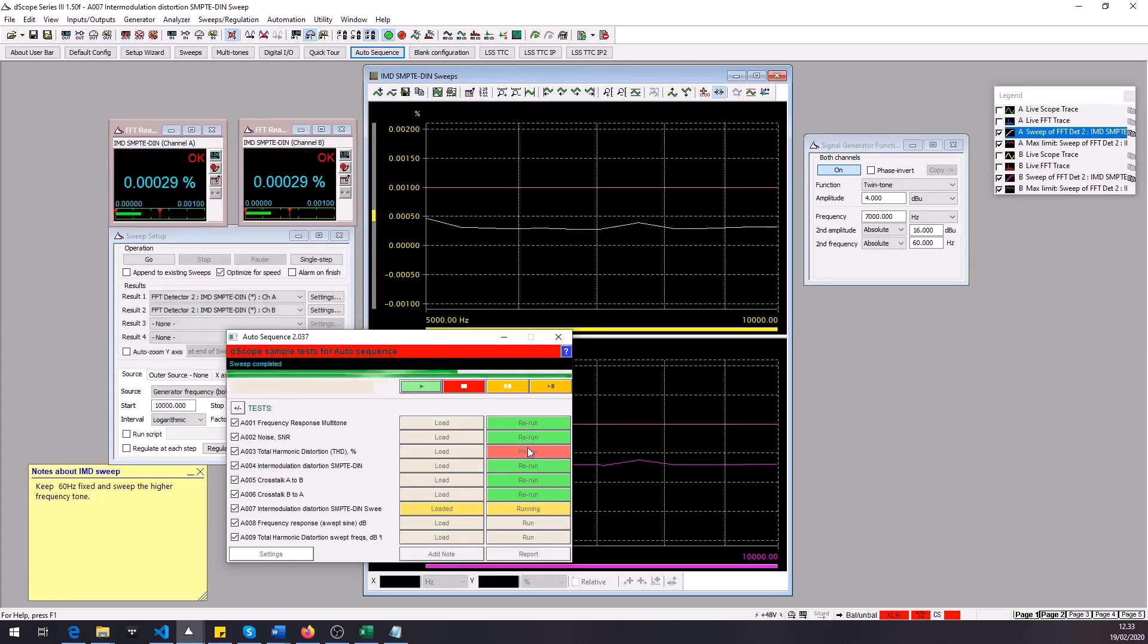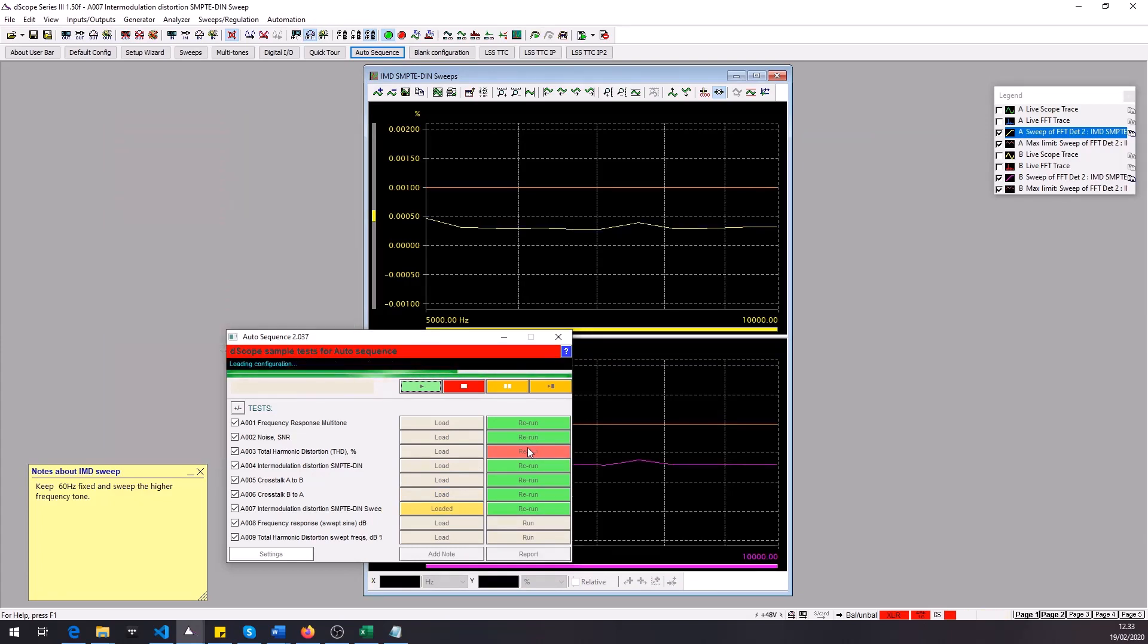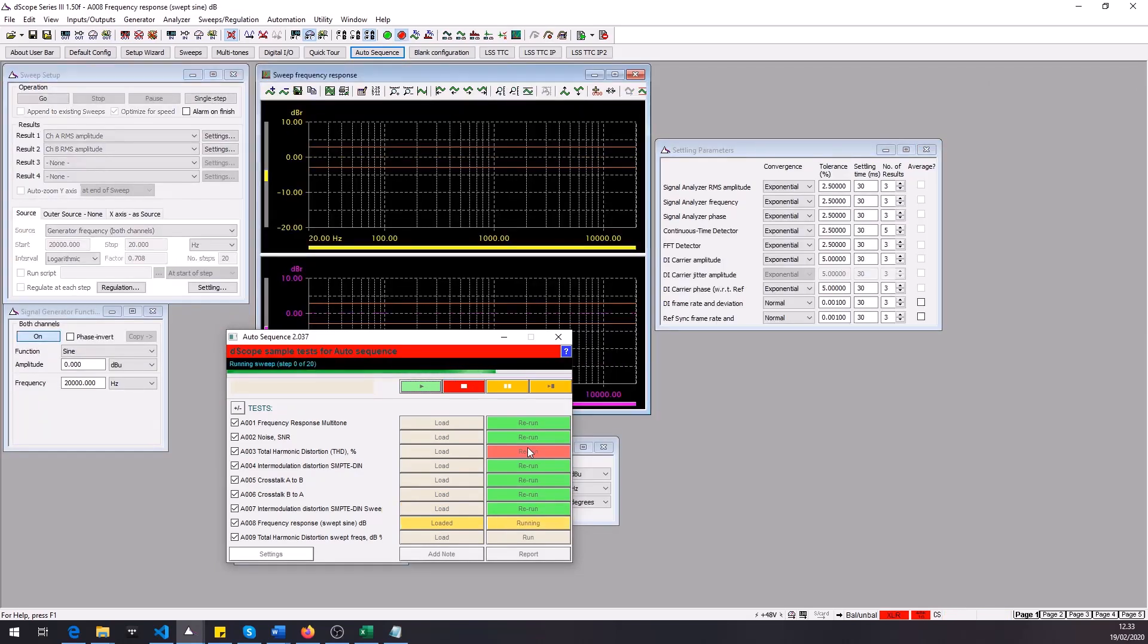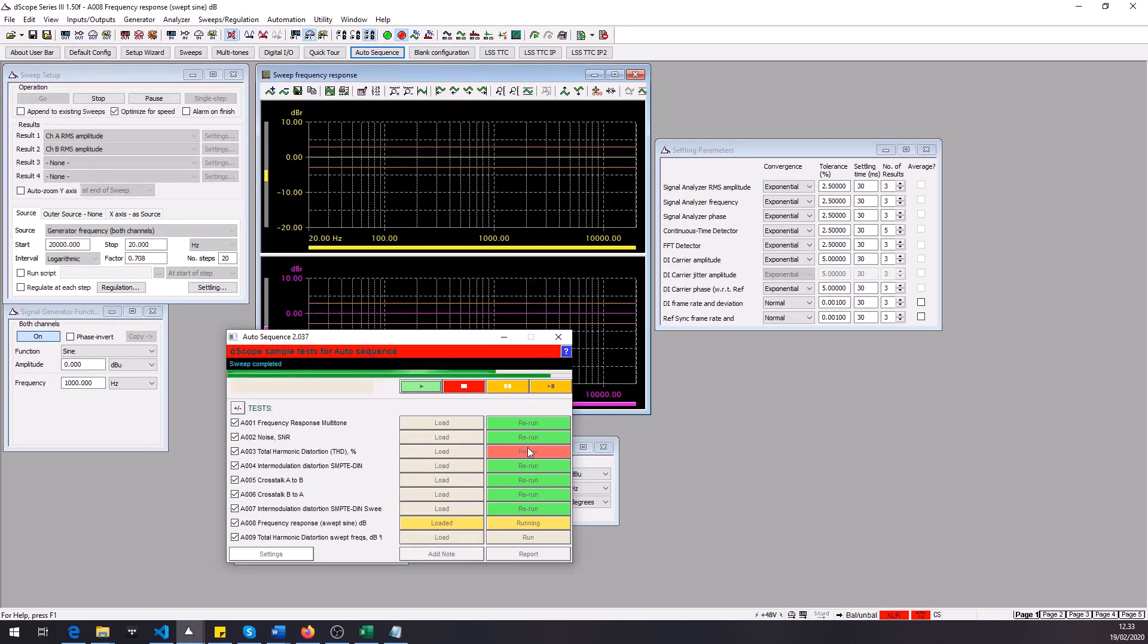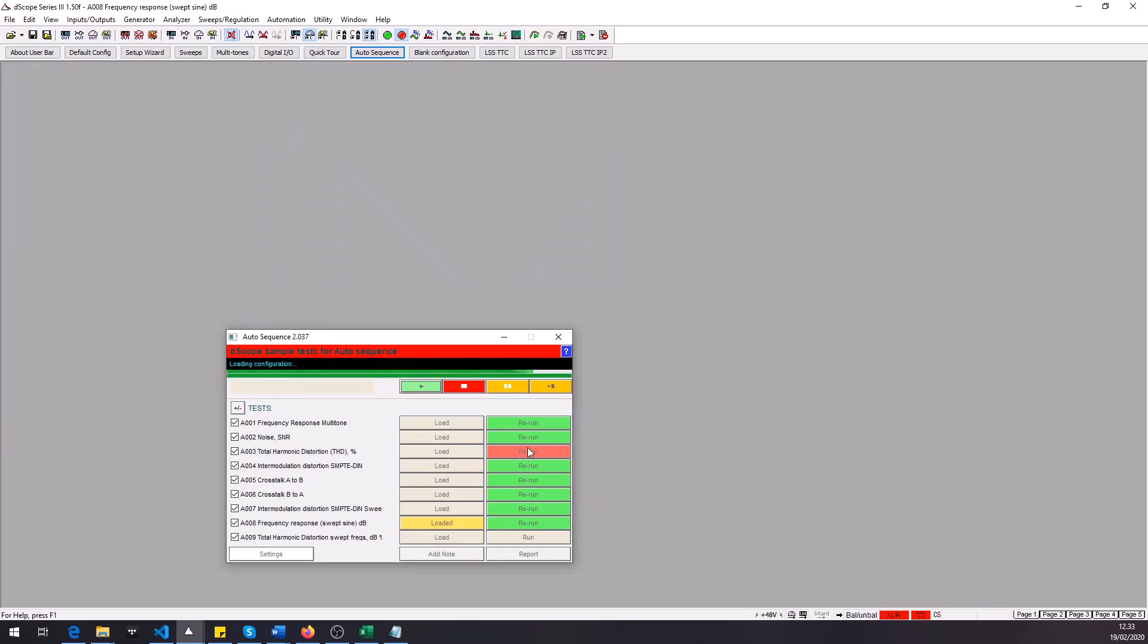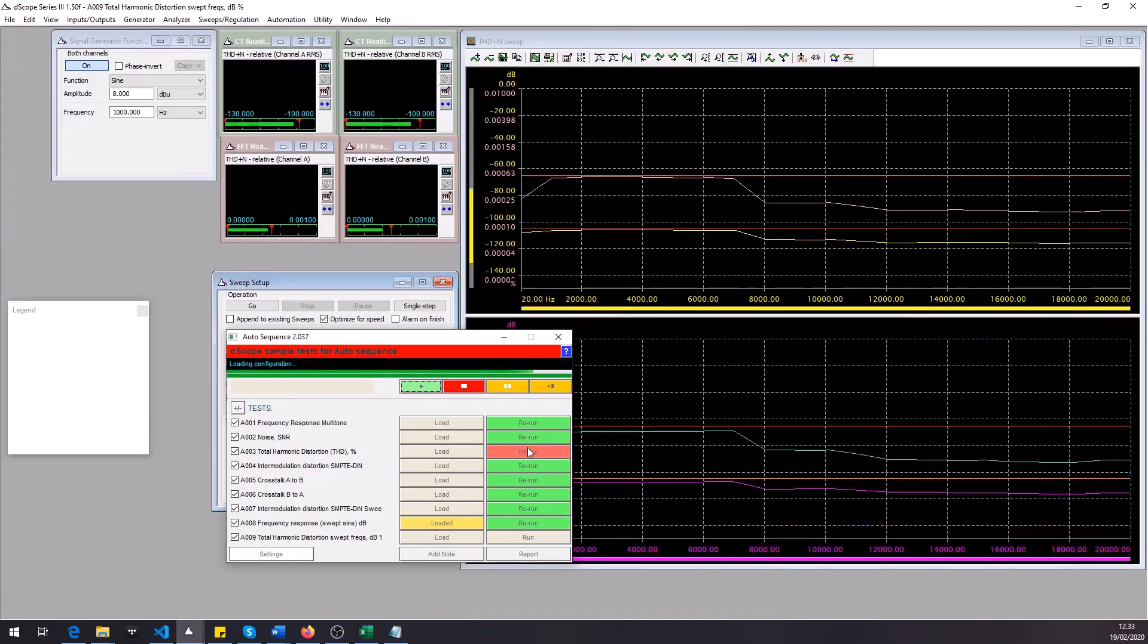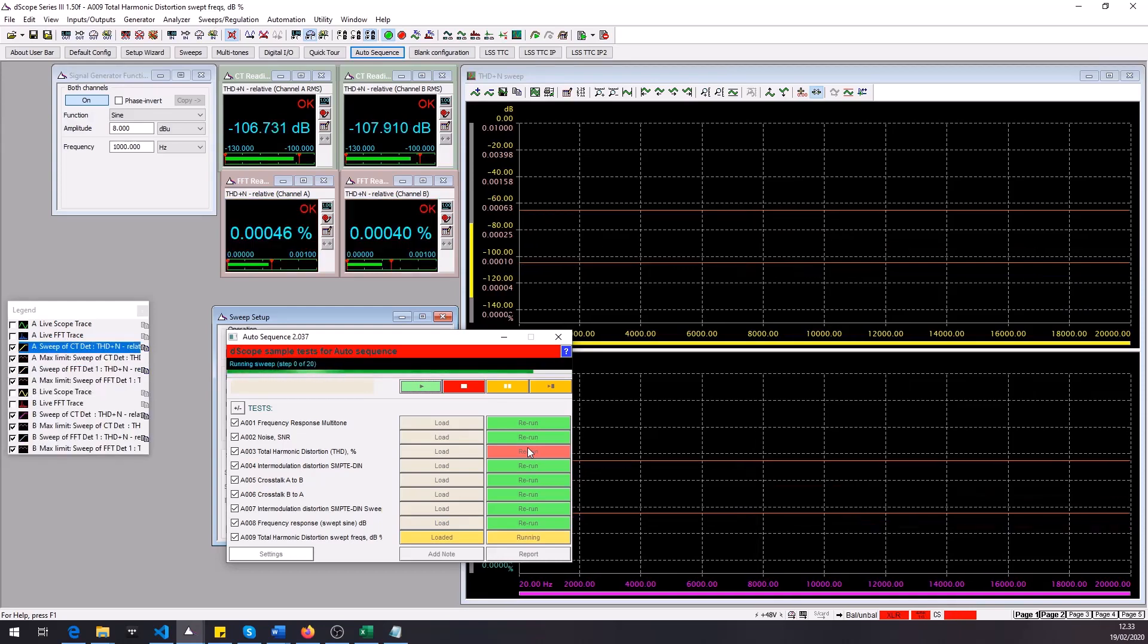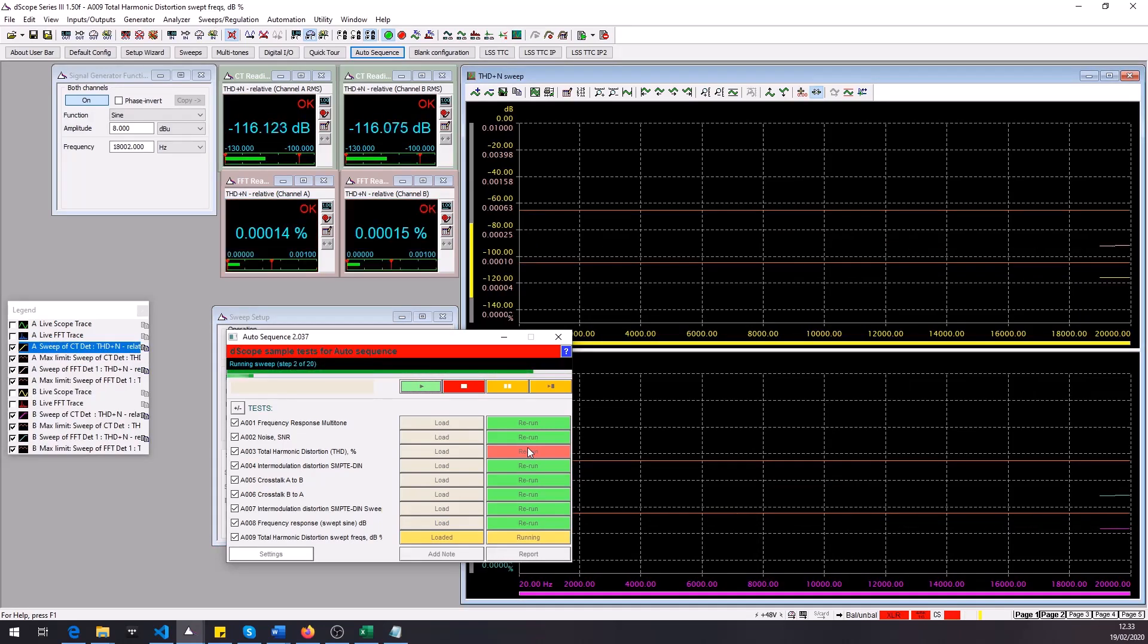So now we're running the sweeps here. We'll be finished in no time running the frequency response and then THD plus N readings in both dB and percentage scales.